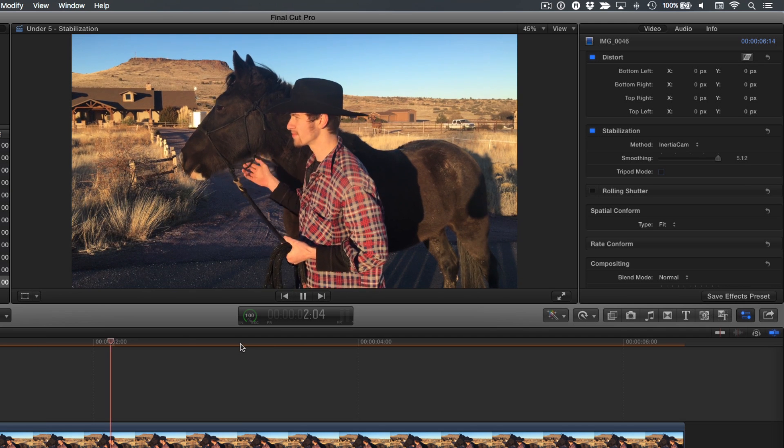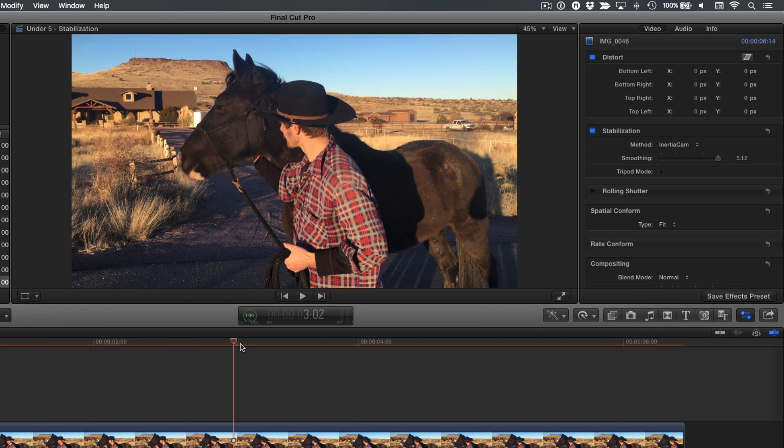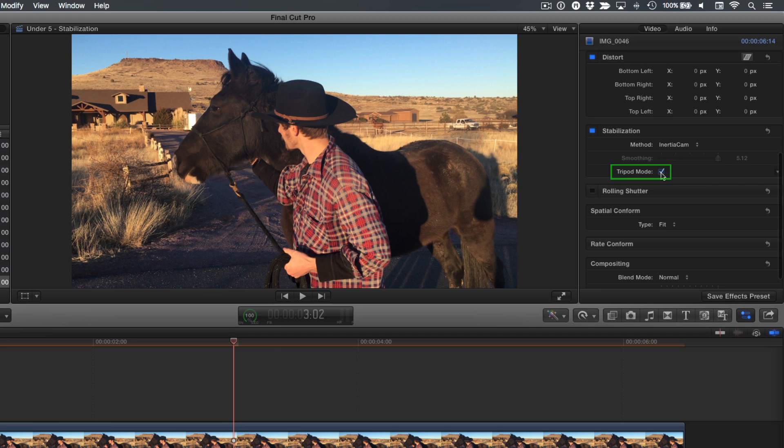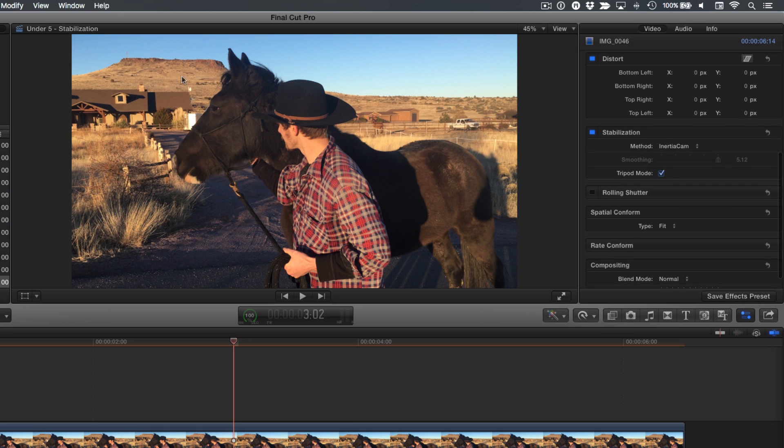The camera still moves around. But now, let's click the Tripod Mode checkbox. Note that this checkbox is not always selectable. If Final Cut feels that it can't lock down the shot, you won't be able to check this checkbox.